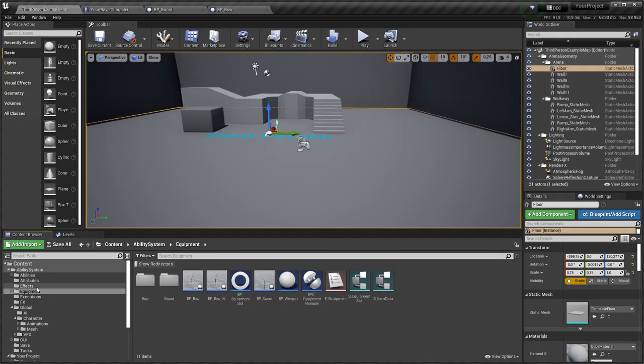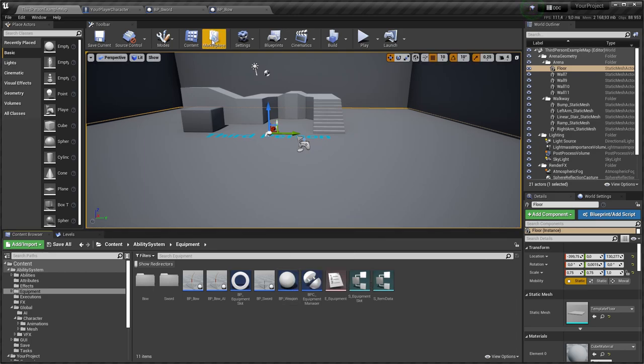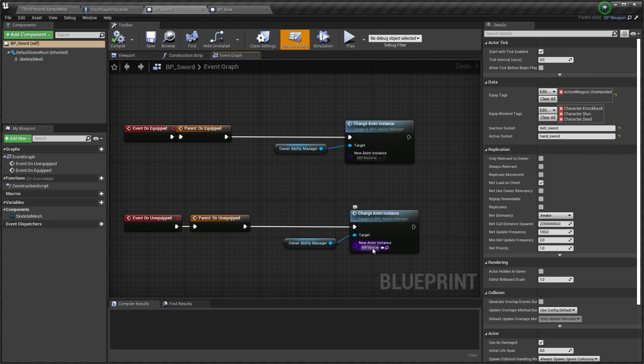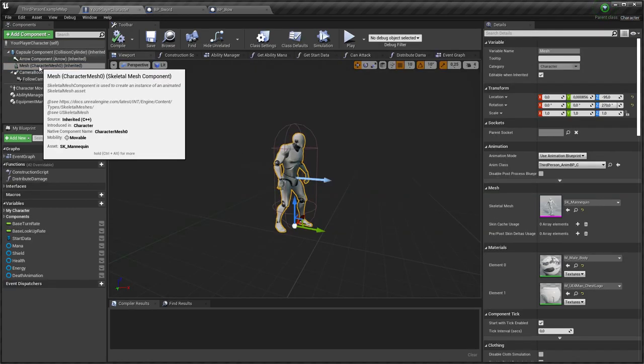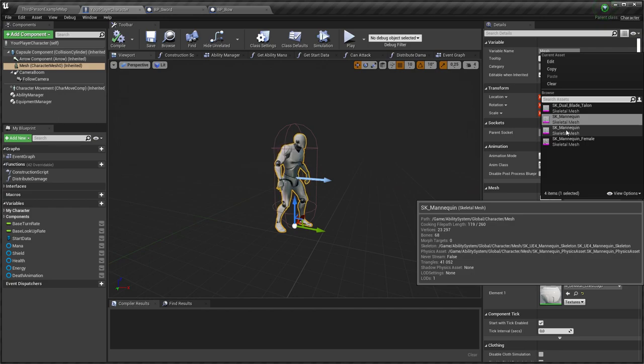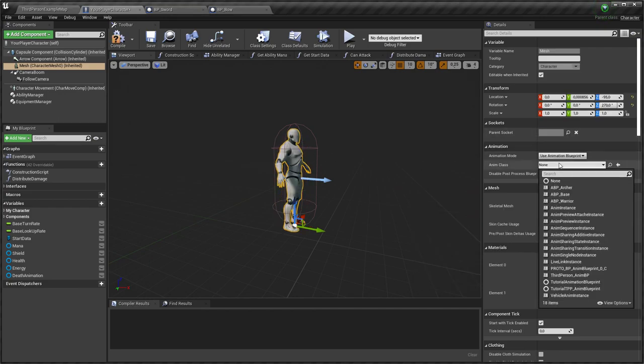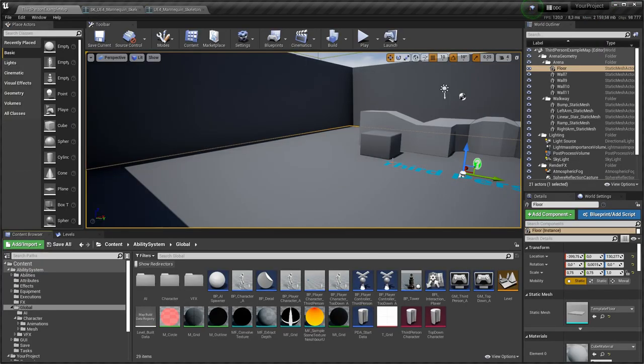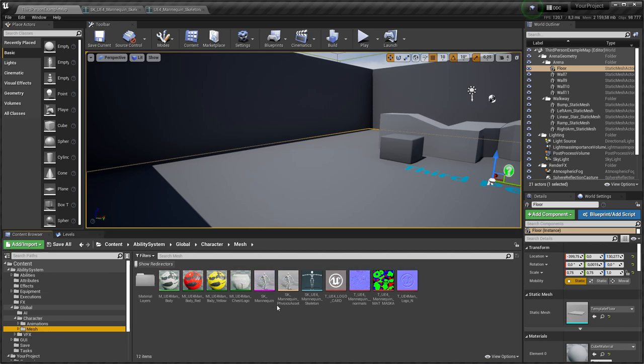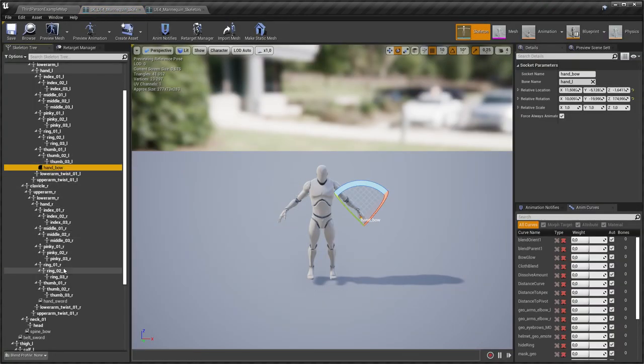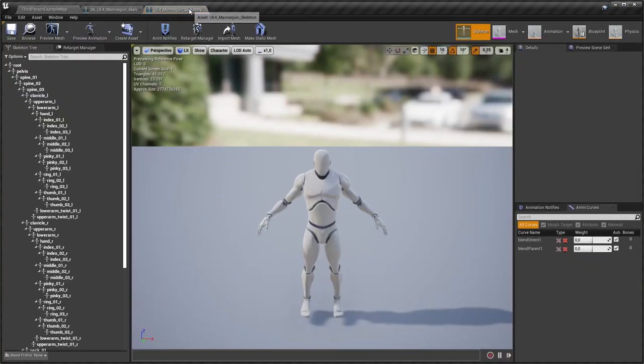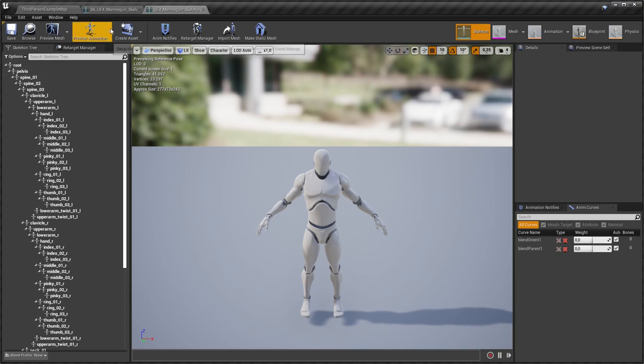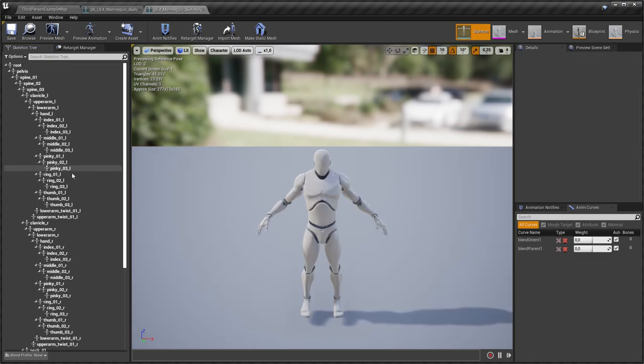In ability system project I have very simple equipment manager and weapon class. When weapon is equipped and unequipped, animation instance is changed. Since character model from my test project hasn't any animations for Archer and Warrior, I will use character model from ability system project. If you want to use your character model and for demo content to work correctly, you need to copy some sockets from ability system skeleton to your skeleton. In details panel we can see bone name the socket is attached to.